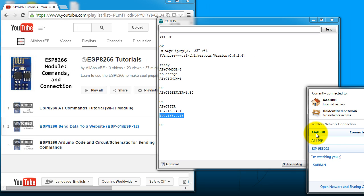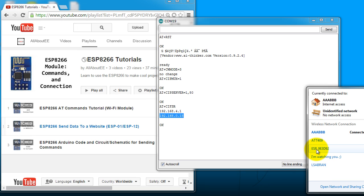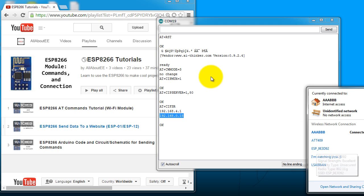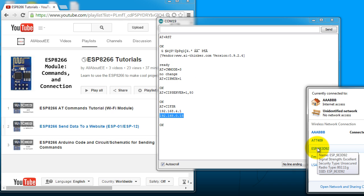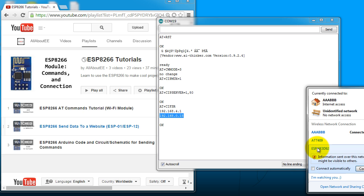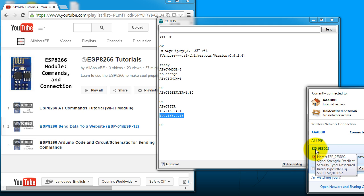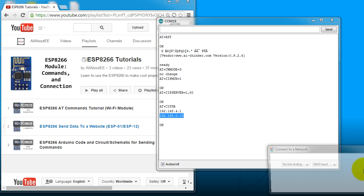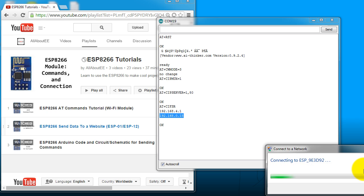Now for my PC I'm going to connect to the same network as my ESP. Since I made it an access point, I can use it as a router and connect to it directly. So if you browse for your available Wi-Fi connections, you're going to find one that says ESP. Go ahead and connect to that one.